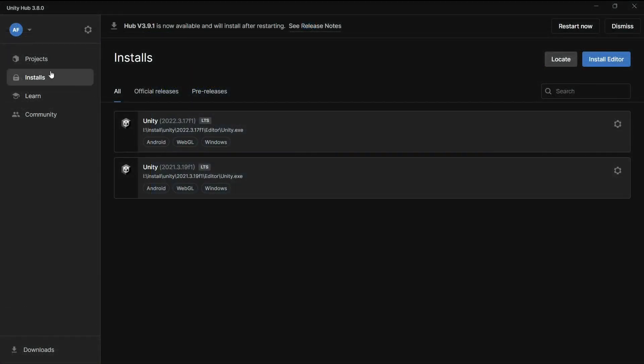Please make sure you have Unity version 2021.3.19 or newer installed for this guide.